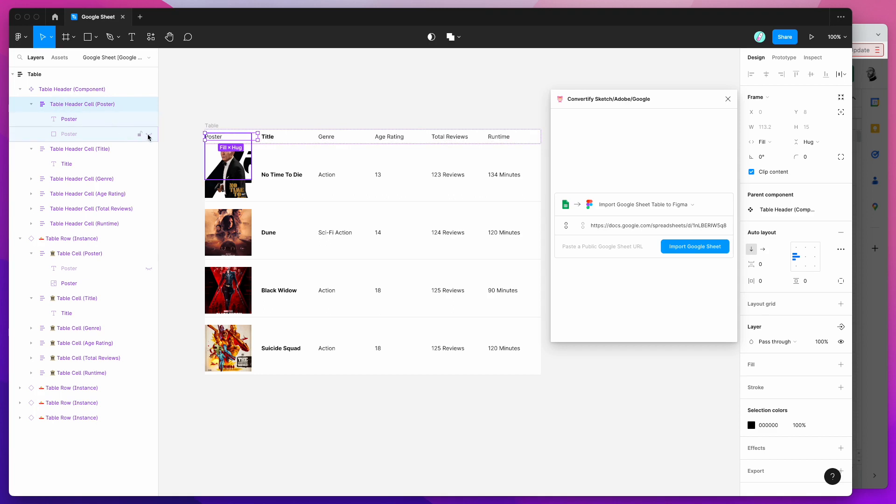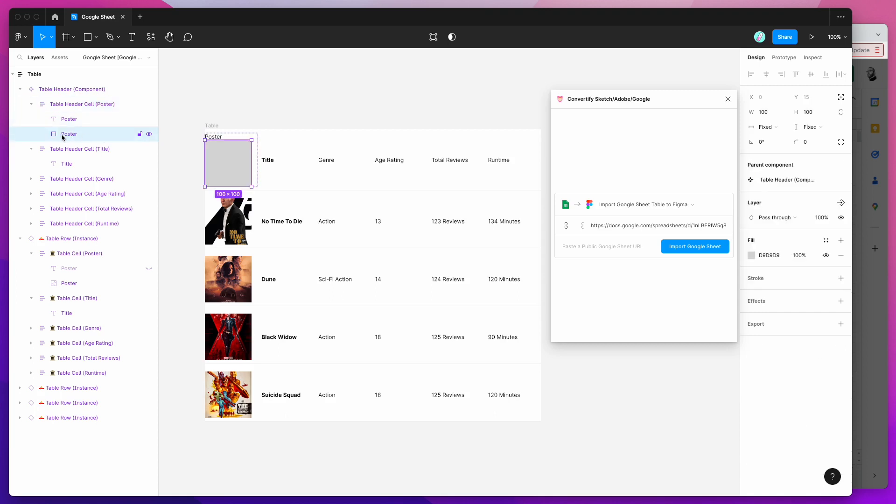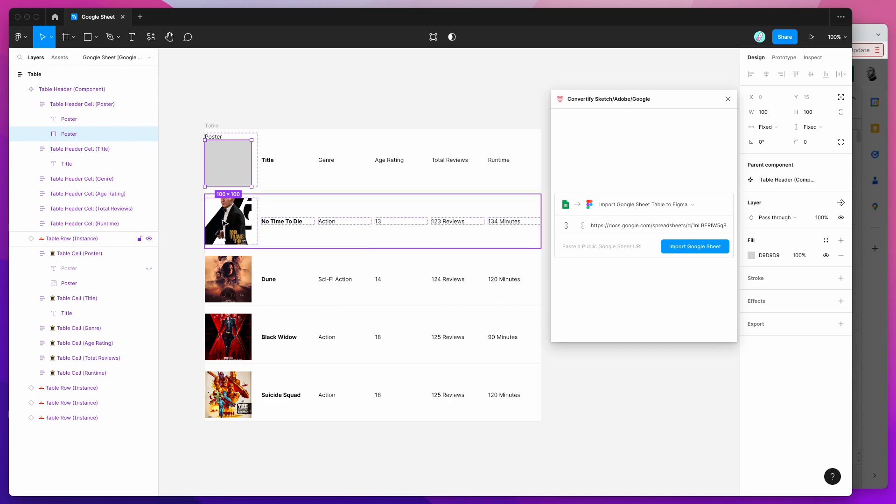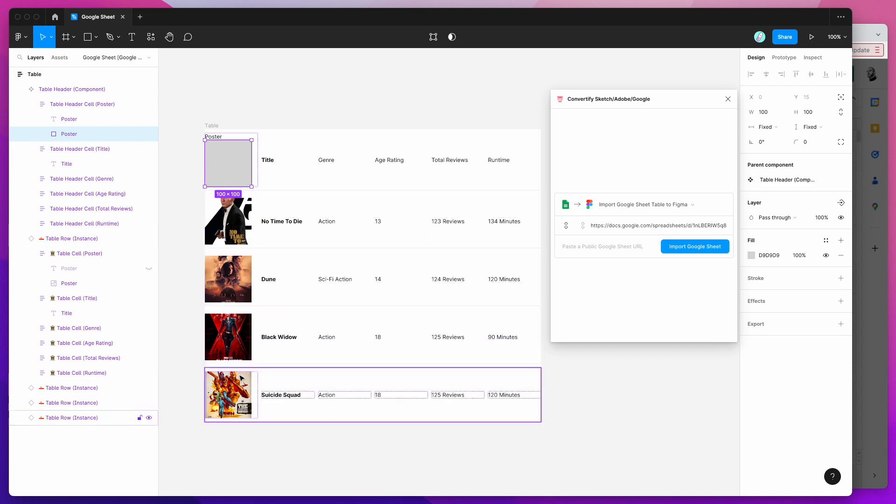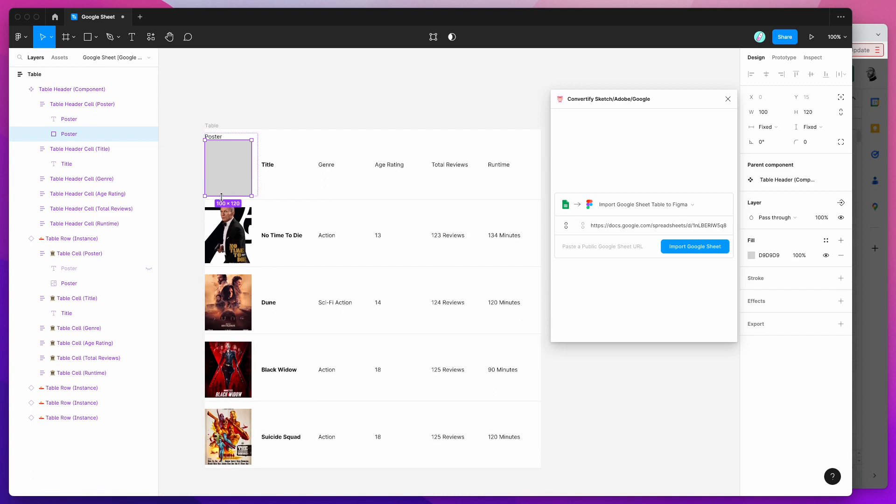In the table header cell I'm just going to unhide the image. There's a hidden image square or shape layer there and that's just the component layer for our posters or for our images. What we can do if we want to change the image size for all of our rows is we can just adjust this layer in the component. I can make that taller and just change the ratio of that.